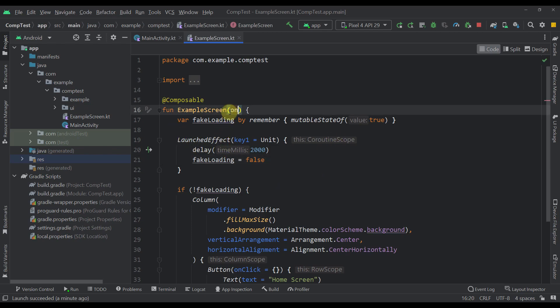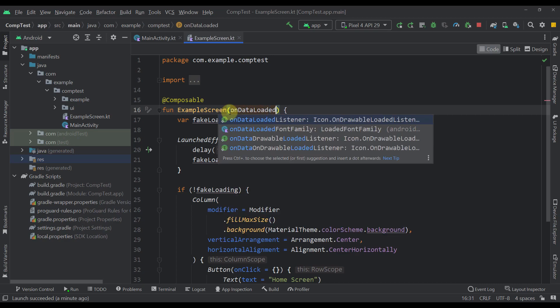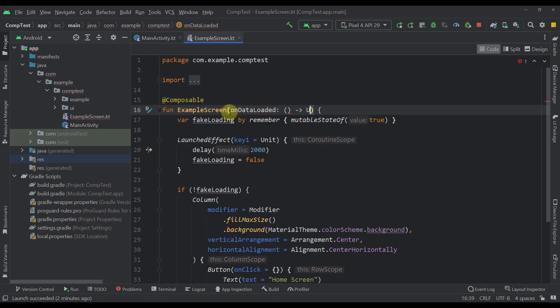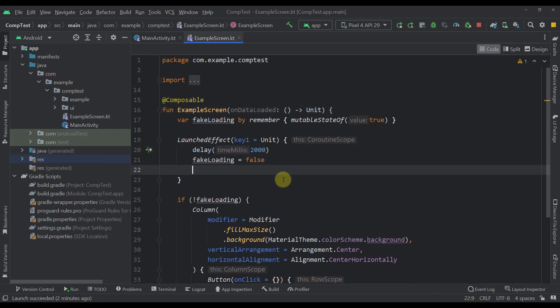So for that purpose, I'm going to add here one lambda onDataLoaded, for example. This is just a simple lambda that will return a unit. And after this fake delay of two seconds, I'm going to call this lambda.